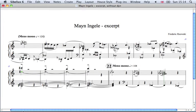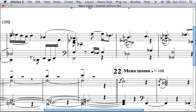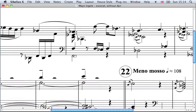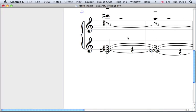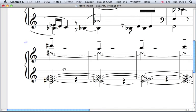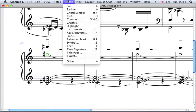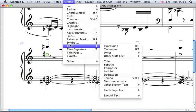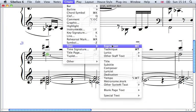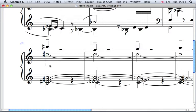Starting with the forte and the piano, let's just zoom in a little bit here. Sibelius calls these expressions, so if I select a note here I can go Create, Text, Expression and I now have a flashing cursor.